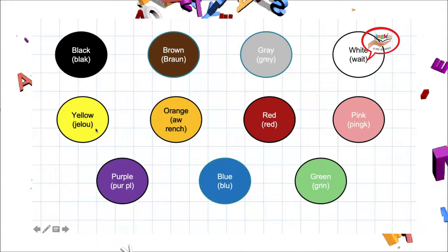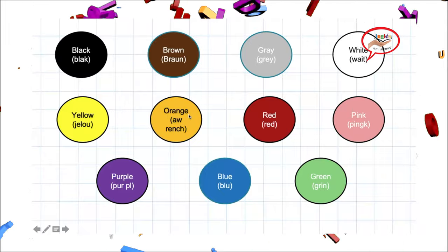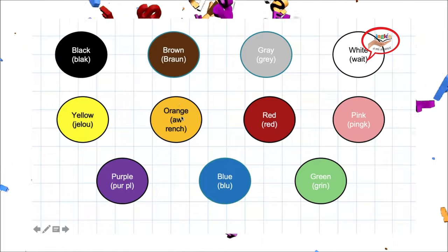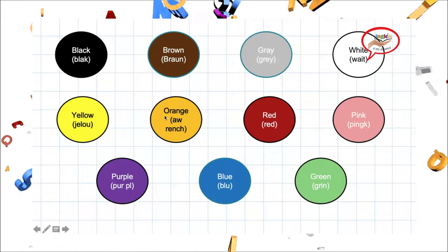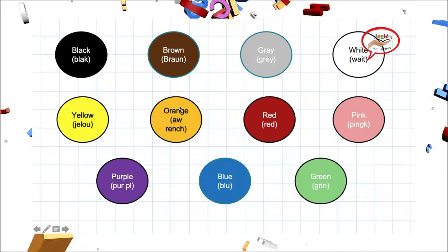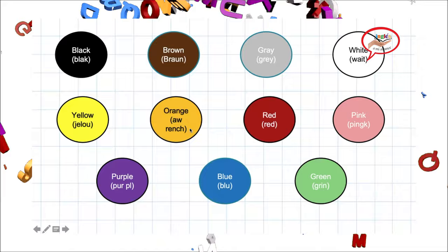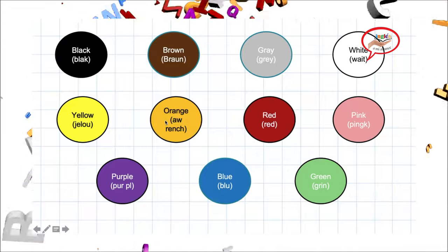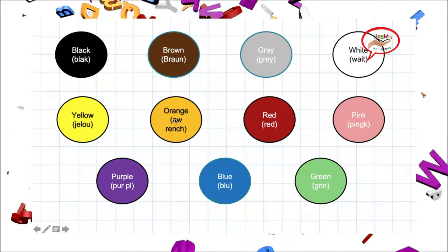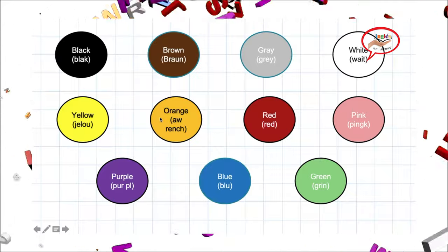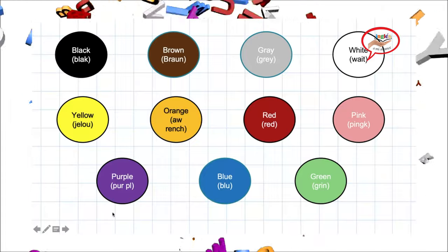Our next color is orange. Orange. Orange se entiende por naranja. Color naranja. Let's repeat pronunciation. Orange. Orange. Very good.